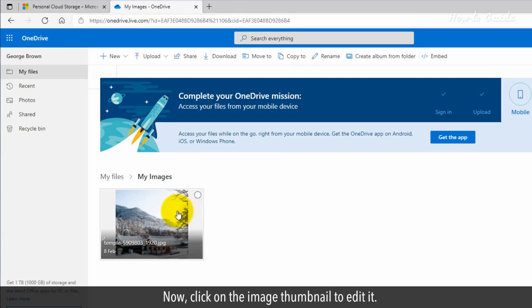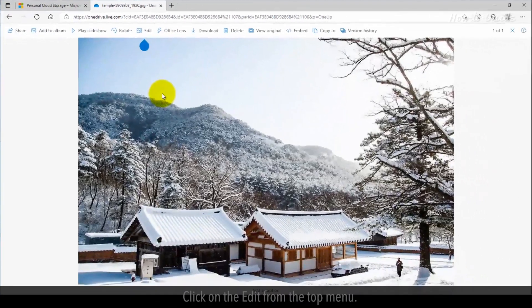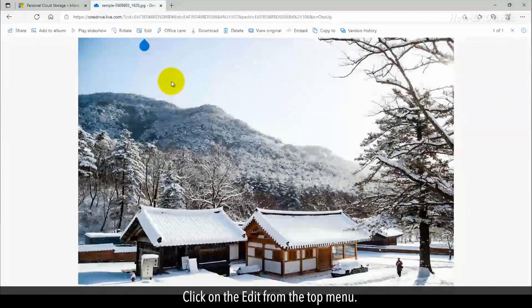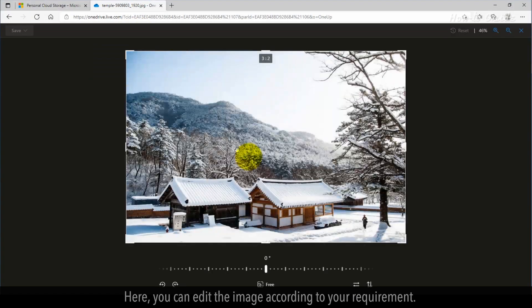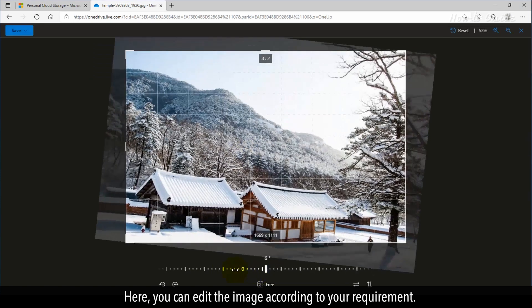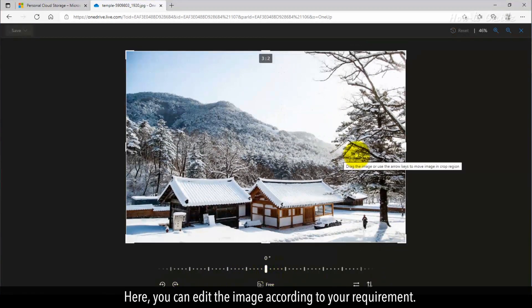Now click on the image thumbnail to edit it. Click on the Edit from the top menu. Here, you can edit the image according to your requirement.